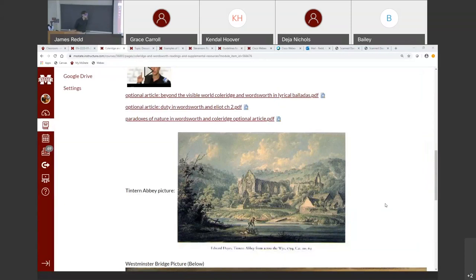This will be our second lecture on Wordsworth and Coleridge. Next week we'll start moving on to Robert Louis Stevenson's Dr. Jekyll and Mr. Hyde.